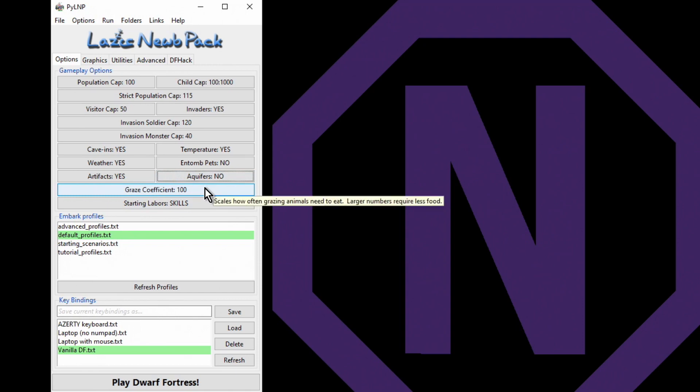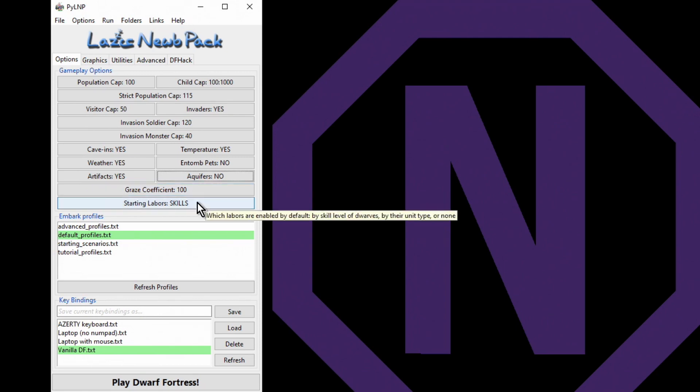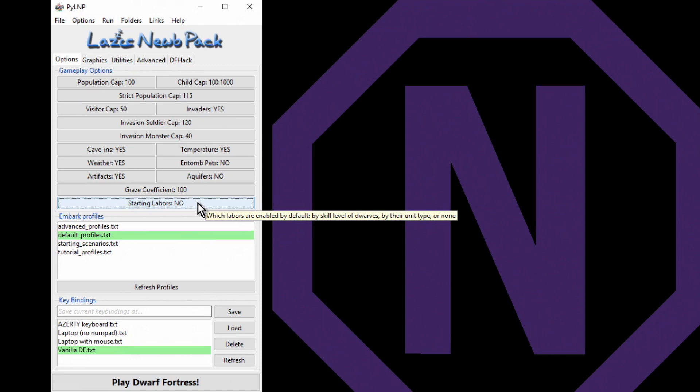Grazing coefficient tells the game how much space you're going to need to keep your animals fed. We'll just leave that at default. Starting labors - it's neither here nor there. I'm actually gonna switch that to no and we'll see if that affects it, because I don't know if that affects the migrant waves.